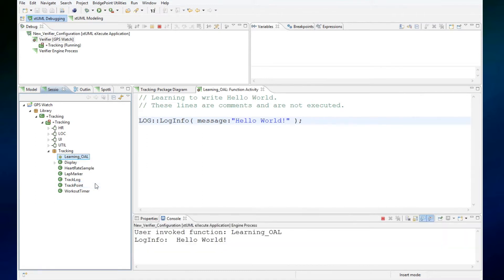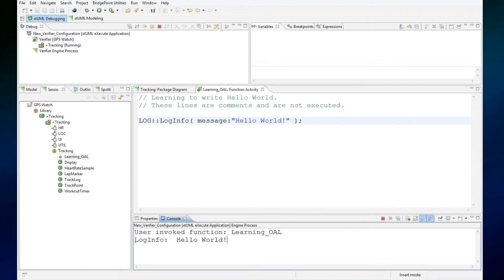When I execute it in the console, I get the output from my program, and I get the hello world that we were looking for.